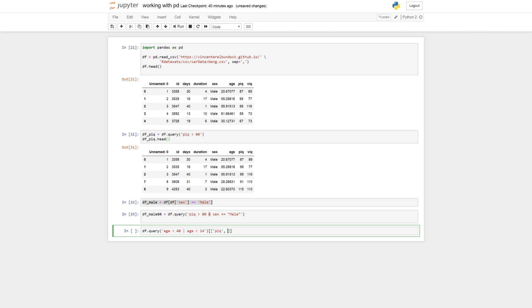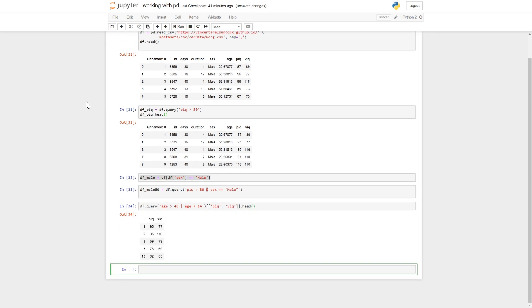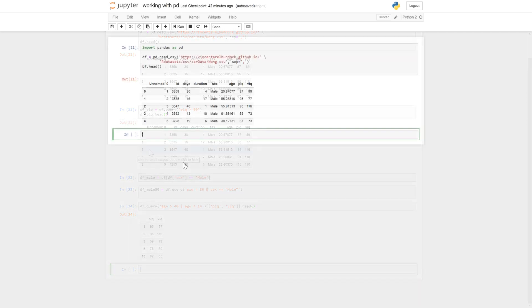And now we can also select the columns PEC and WIC like this. And print the first five rows. Like that.